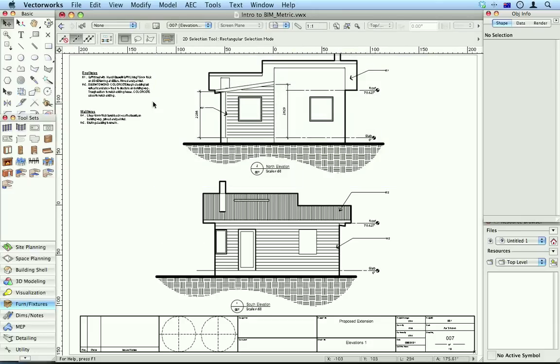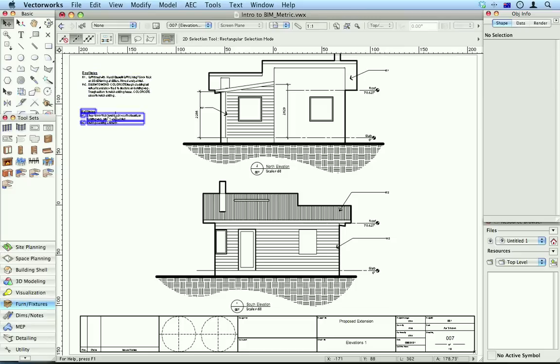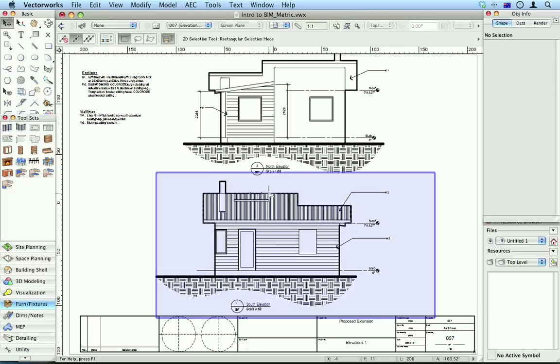One of the nice things about the new callout tool improvements is the ability to have more than one set of notes which you can use for keynotes.